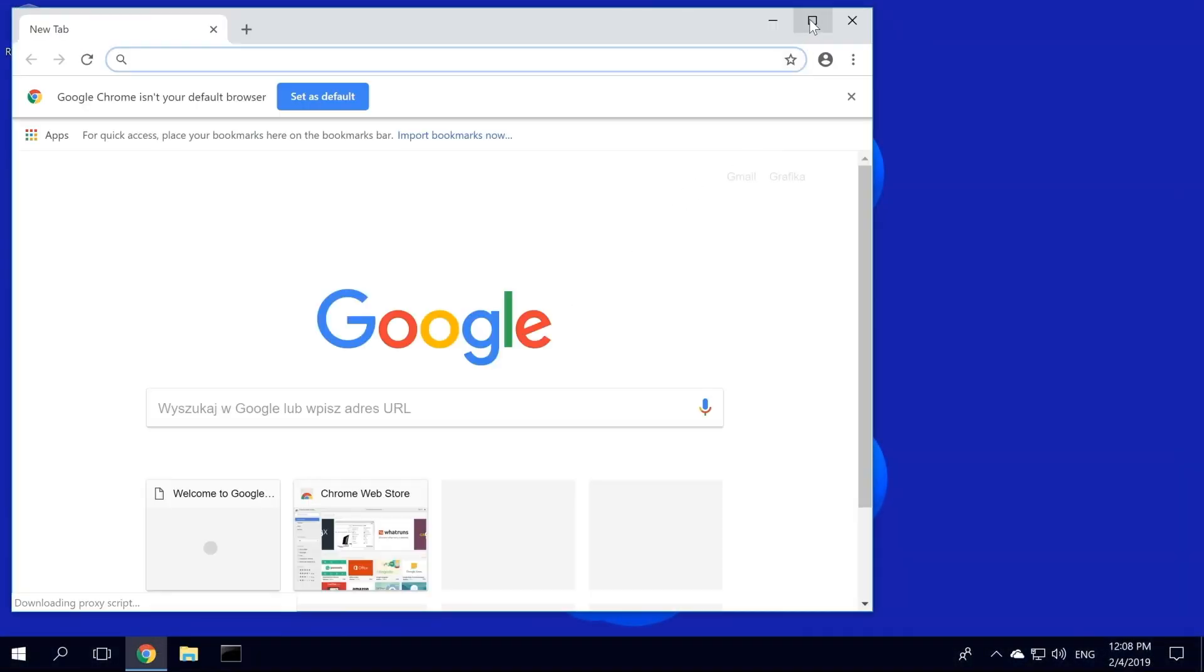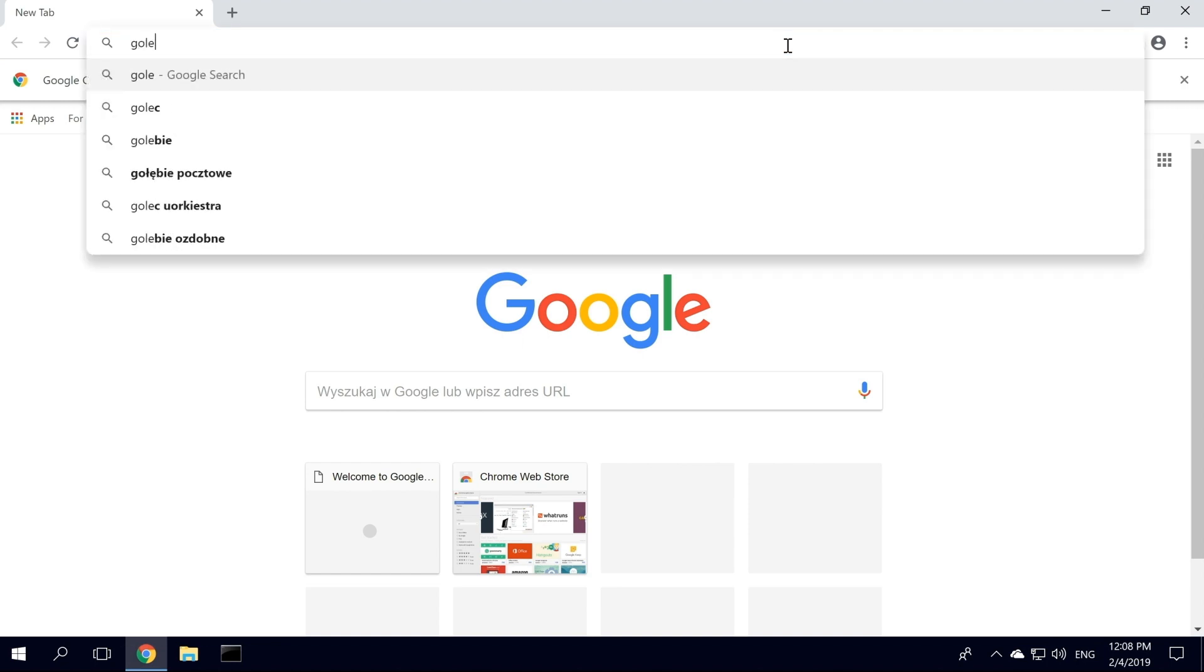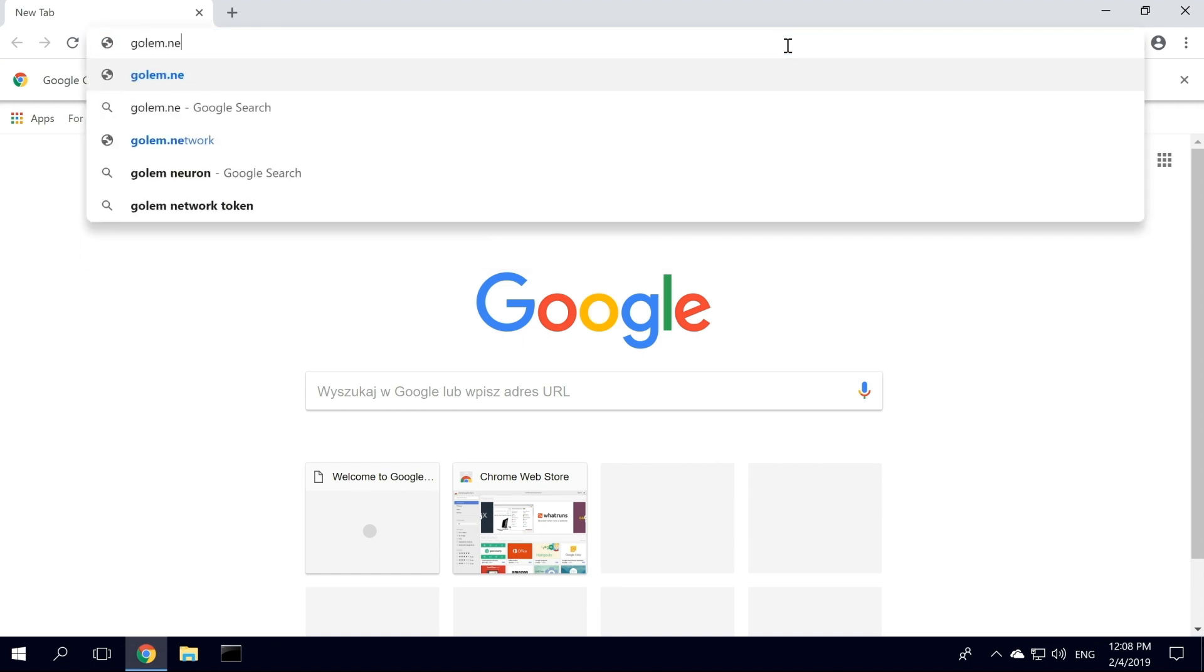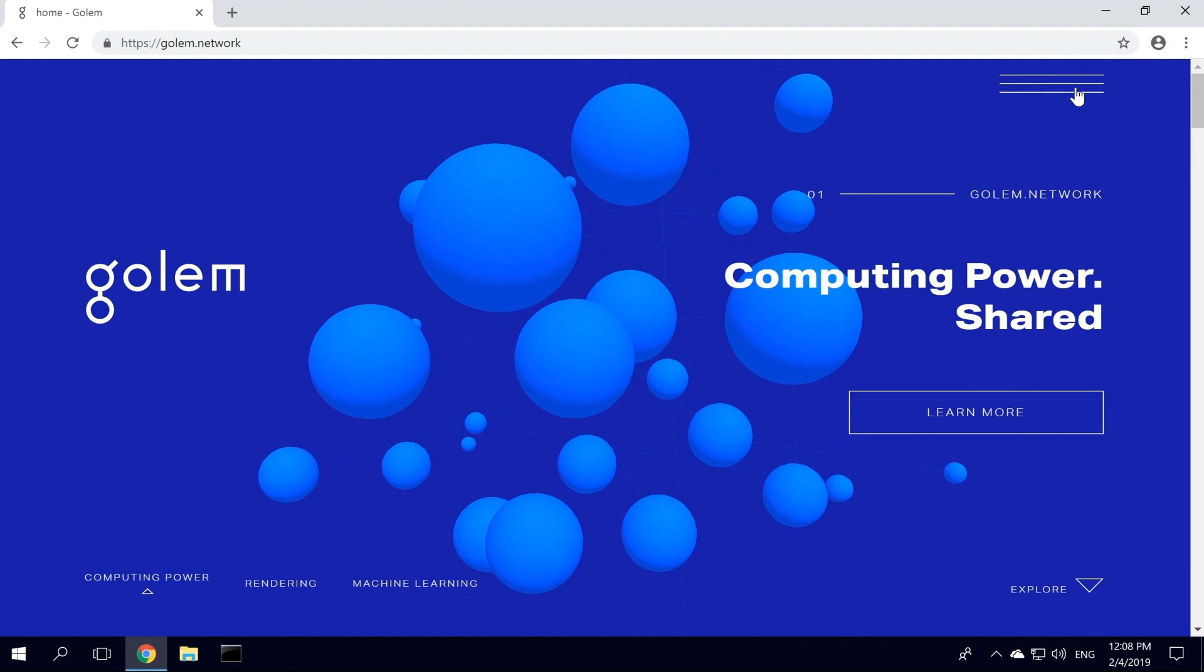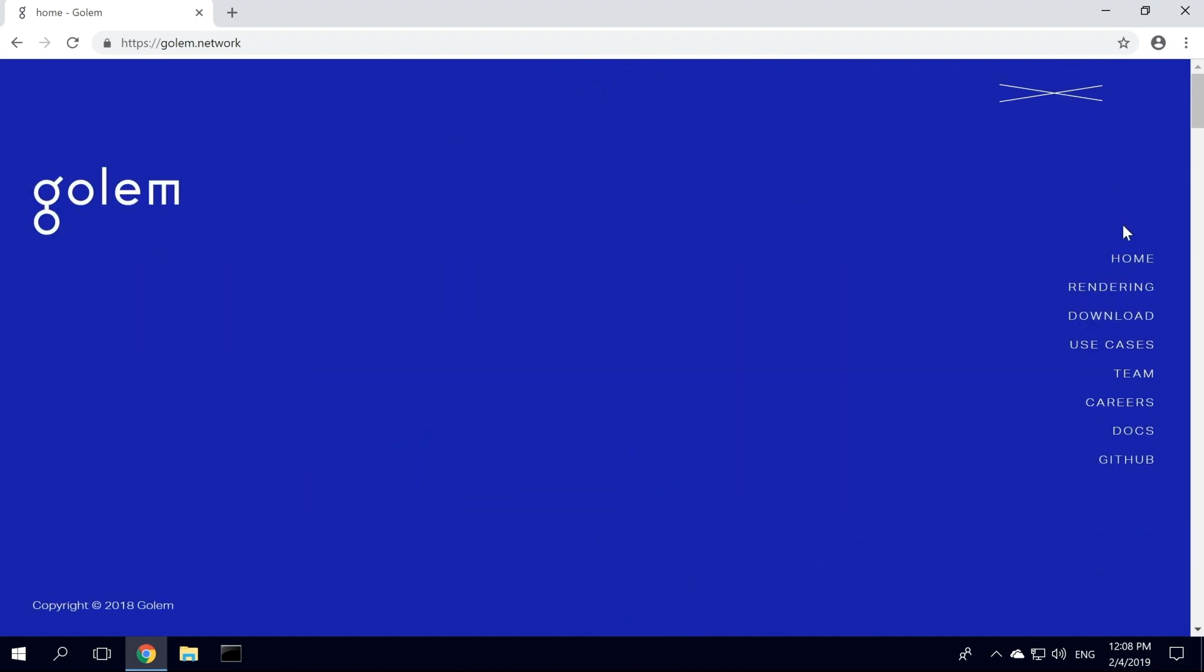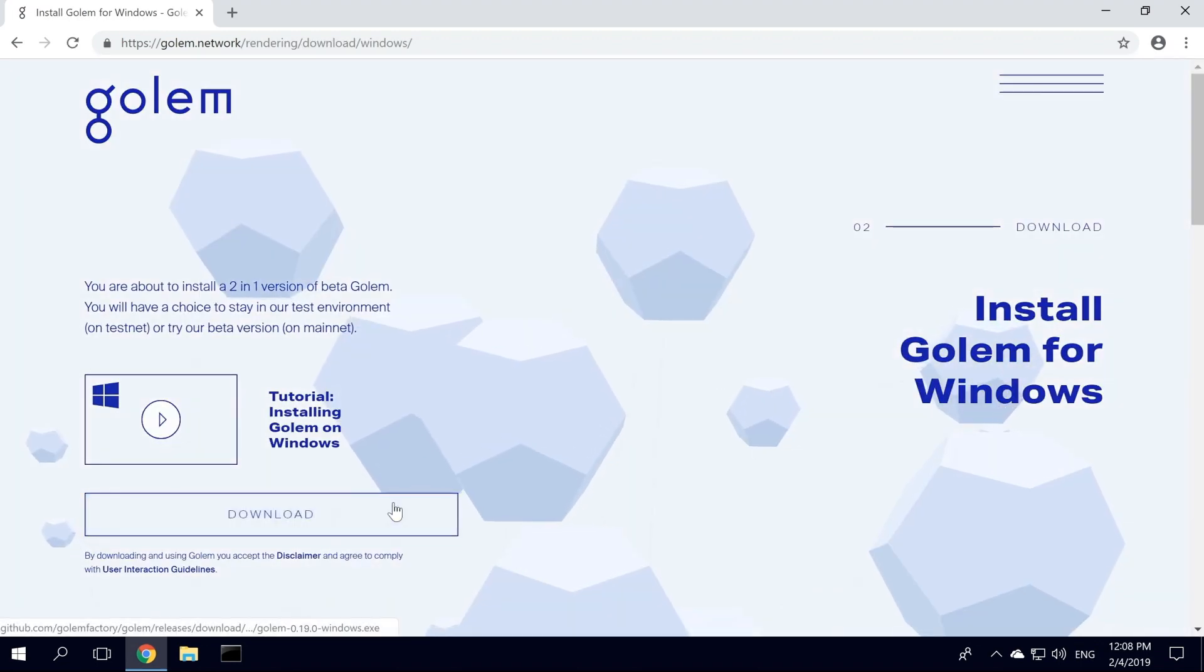Open up your browser and head over to our website, golem.network. Click Download, and you will be directed to an OS-specific installation site. In our case, Windows 10.